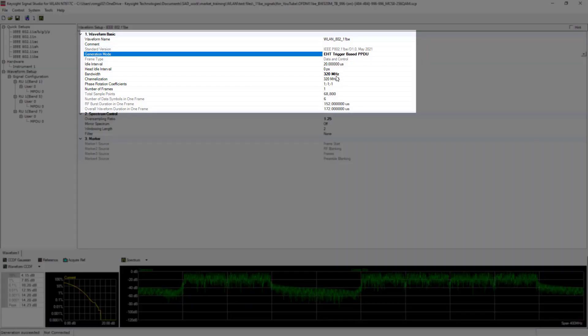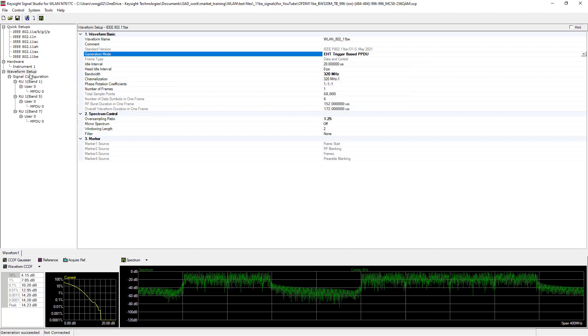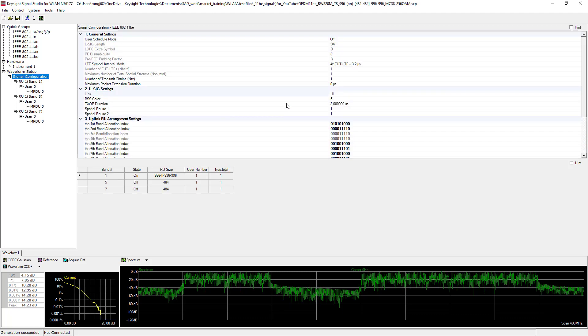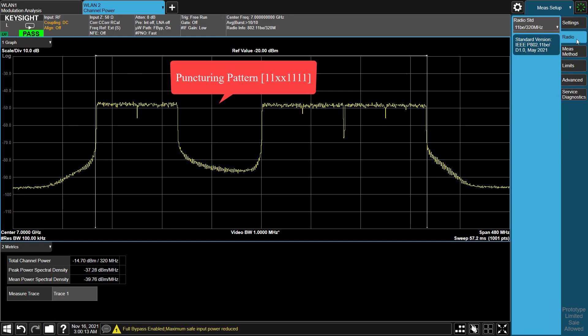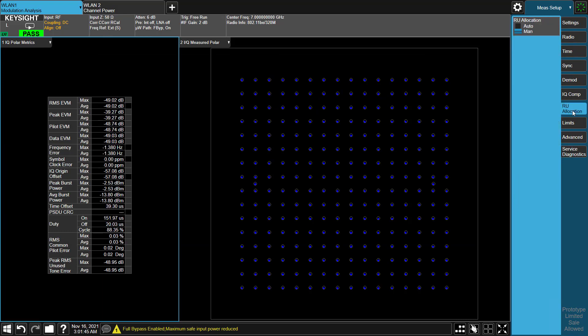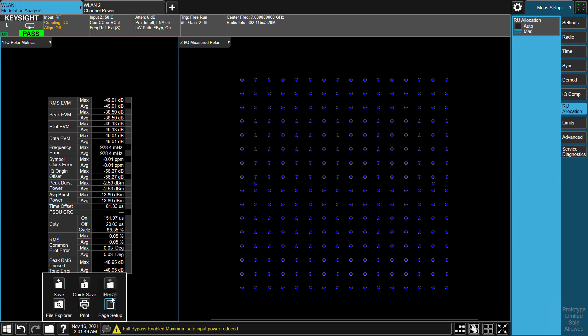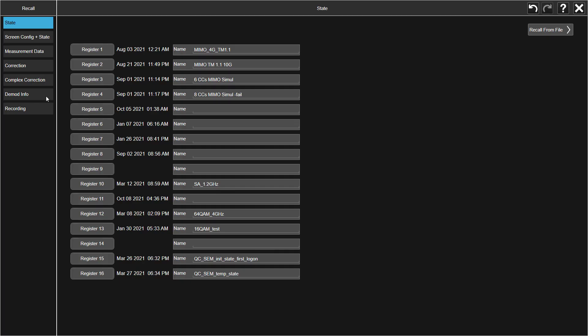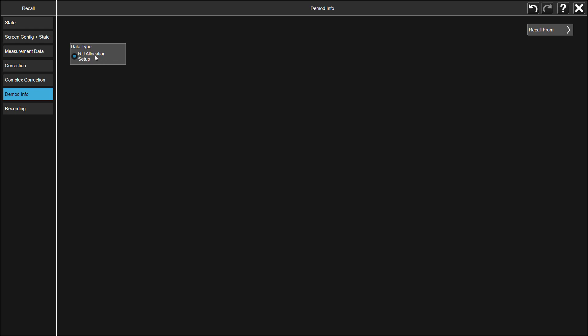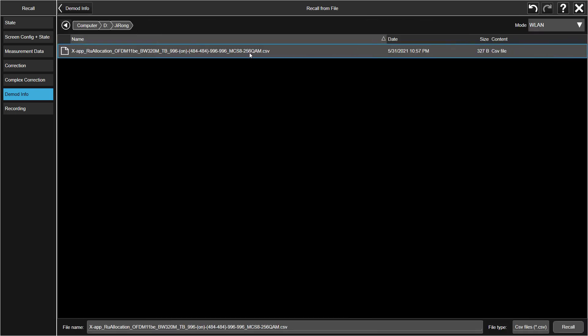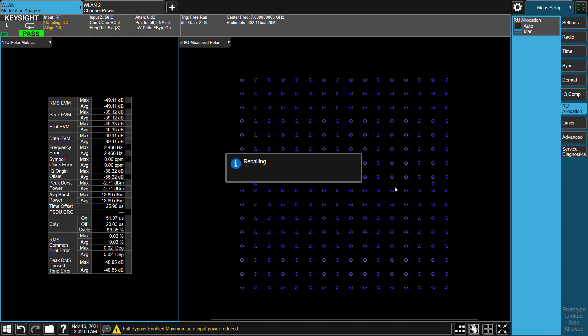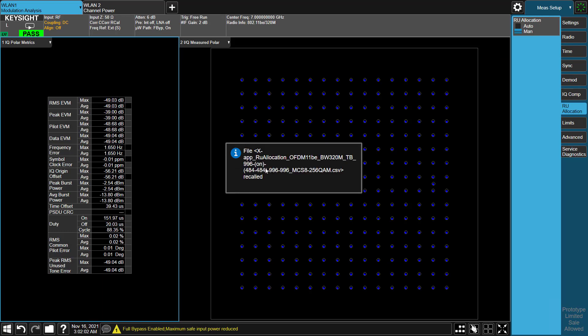Let's move on to a quick uplink demo which is trigger-based PPDU with preamble puncturing. From the Spectrum, you can see the 996-tone puncture pattern here defined by IEEE 11be standard. X-App provides recall RU allocation file when RU allocation setting is triggered to menu. Here we recall uplink RU allocation file.